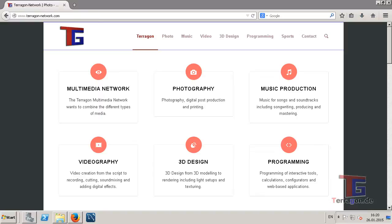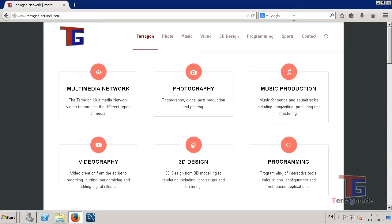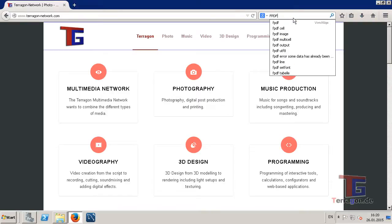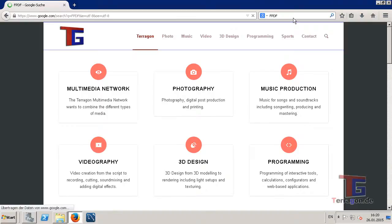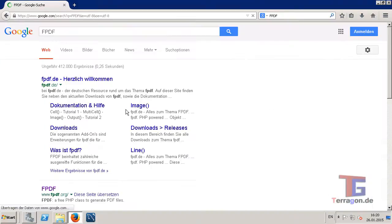We need only one PHP class that is called fpdf, and so we go to Google and go to the fpdf website.